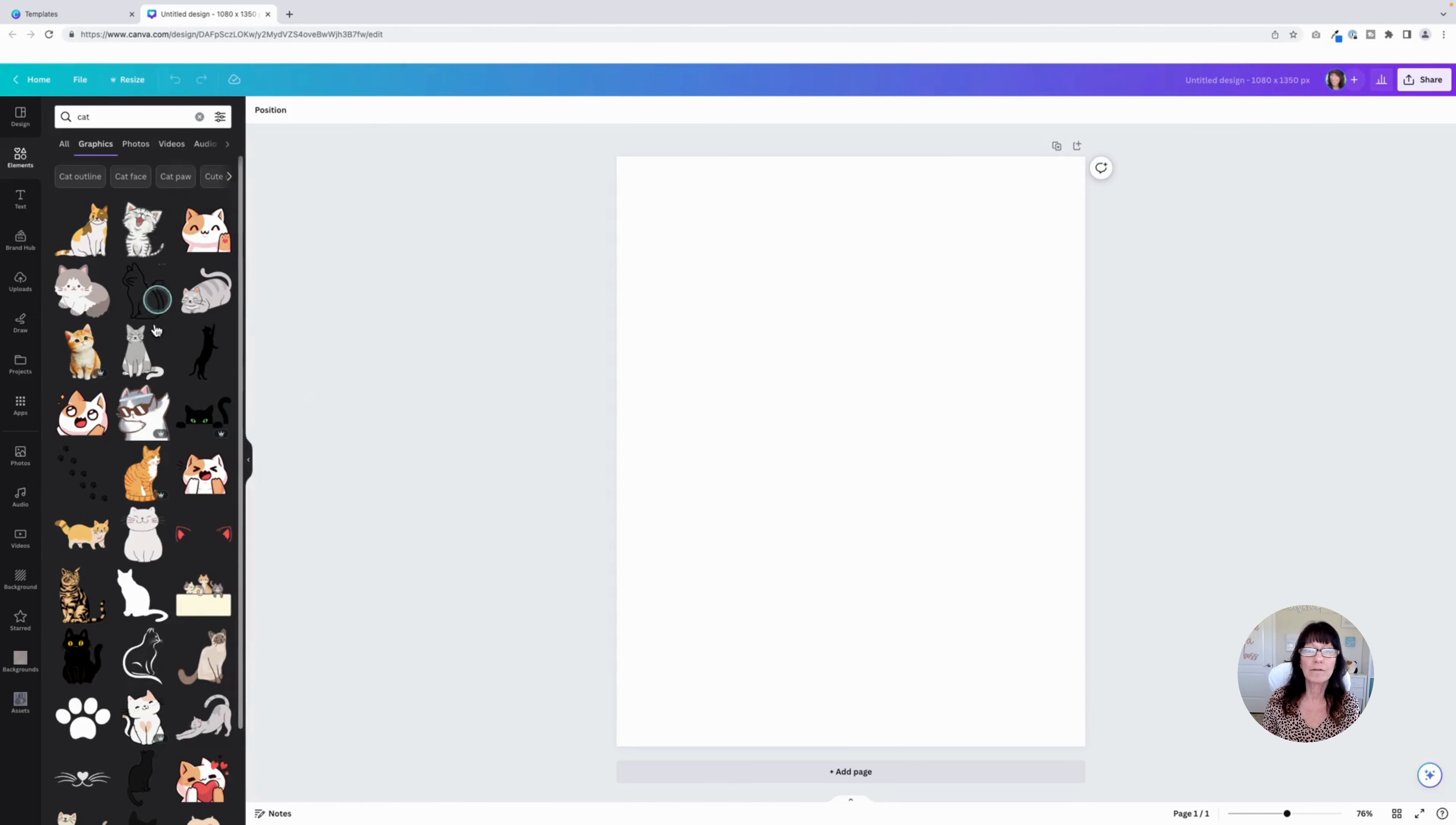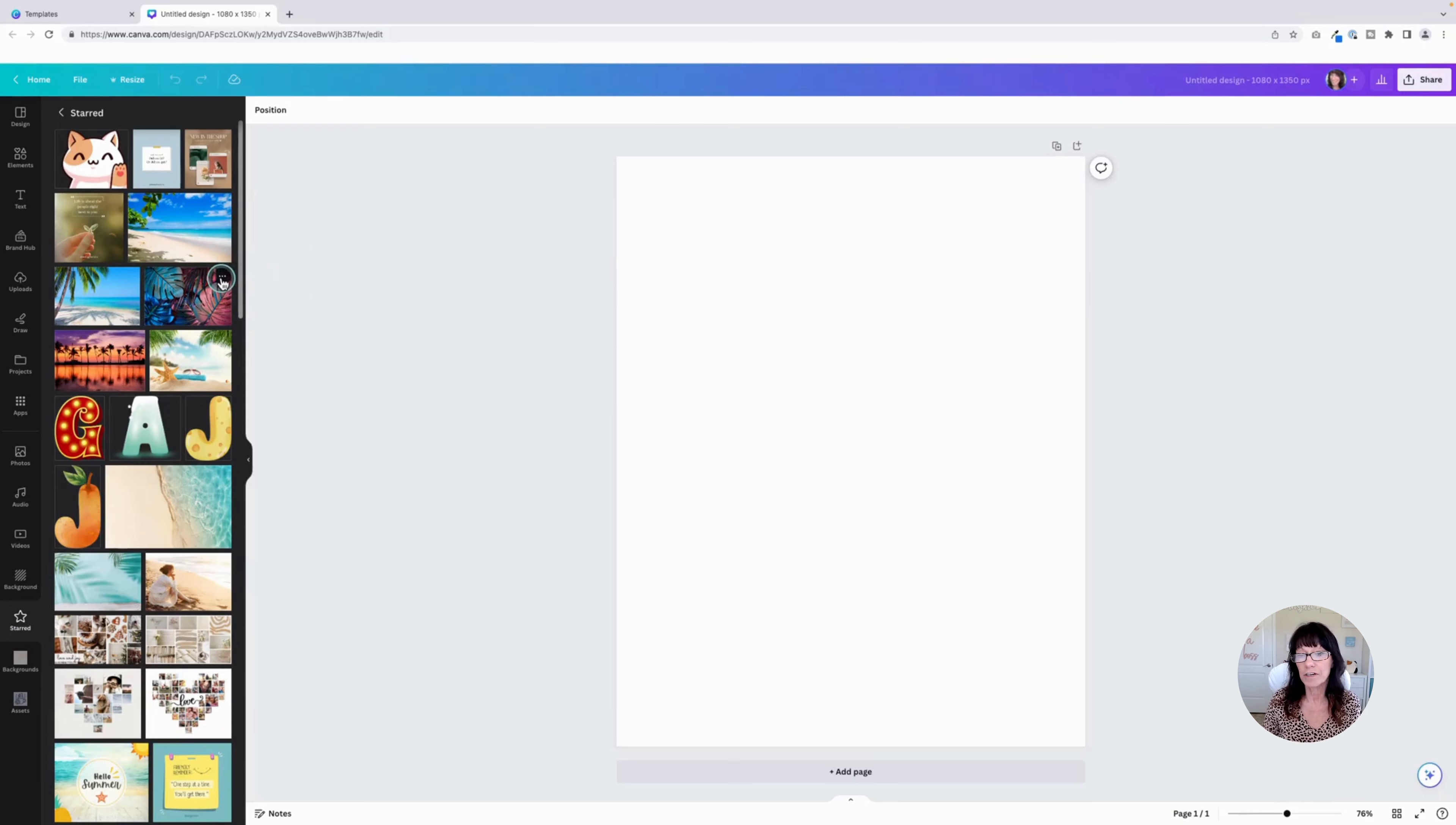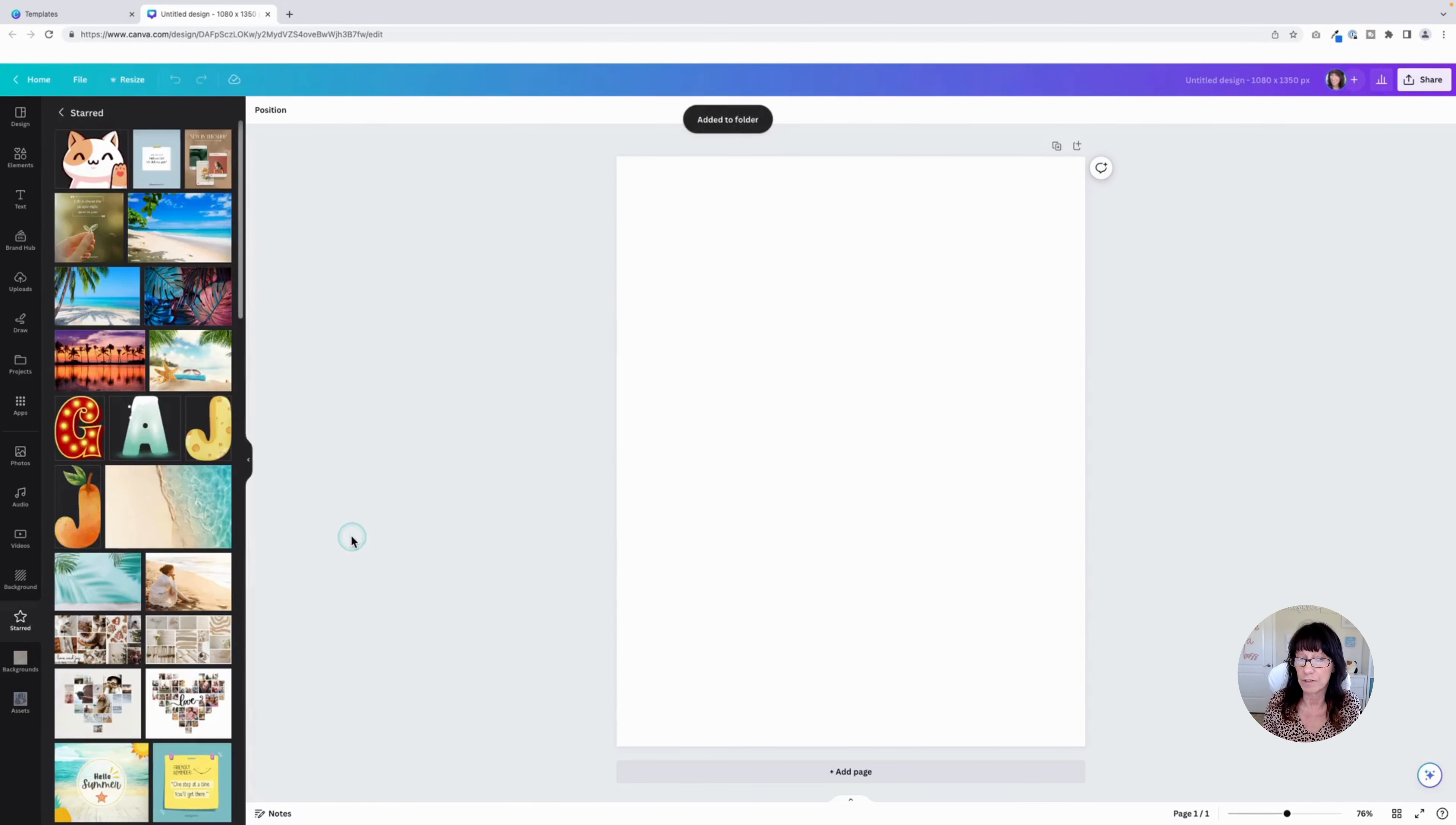You can do that right here from the elements tab. You can also do it from this starred tab, which keeps track of everything you have saved as a favorite. So if there's something you want to move into a folder, hover over the three dots and click add to a folder. Then you can place that into one of the folders you've created for yourself.